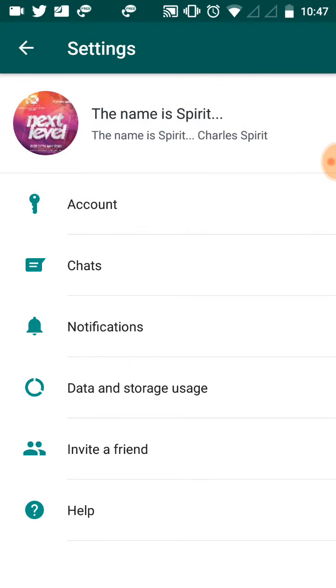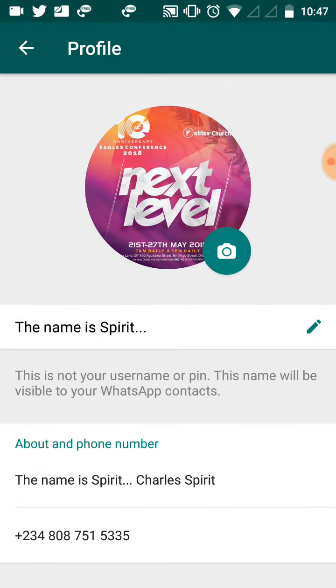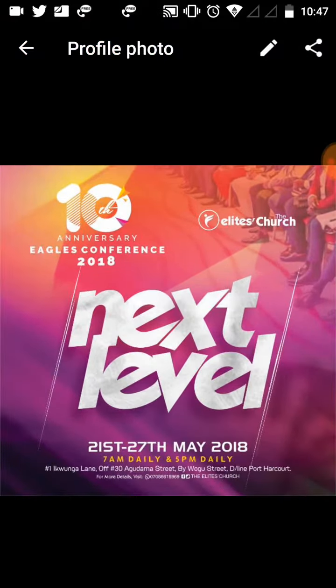When you tap on settings, you click on the image where your name is displayed on your WhatsApp, which is this place. When you click on it, click on the image to open up the image.